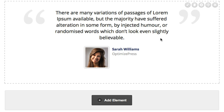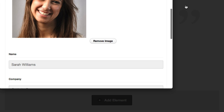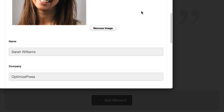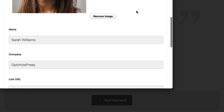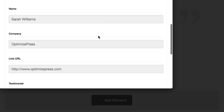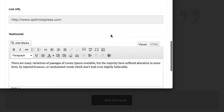It saved me all of that work of having to start from the beginning, and now all I need to do is go into the new testimonial and change any features that I want to. So I might want to change the picture, the name, the company, the link, URL, any text — all of that sort of stuff.